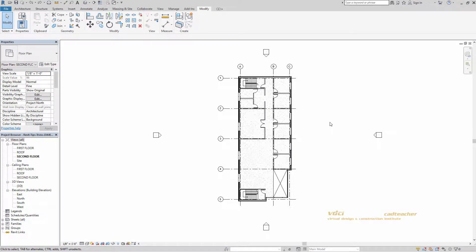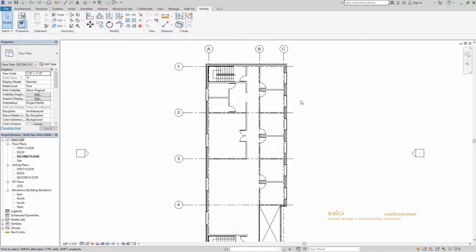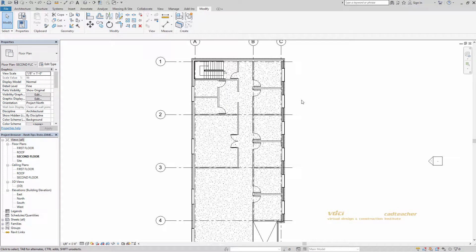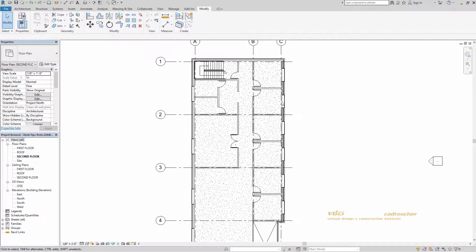Today we're going to be talking about dimensions. There's two types of dimensions, there's temporary and permanent. Temporary dimensions will appear anytime you select an object.